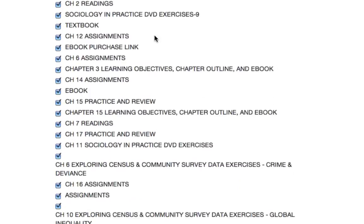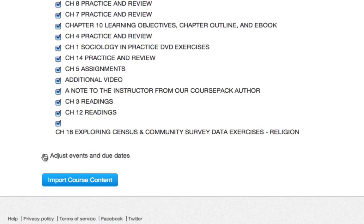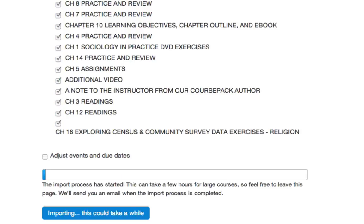When the upload process is complete, select the items you wish to add to the course, then select Import Course Content. The installation process generally takes about 10 to 20 minutes.